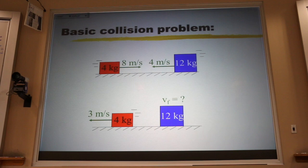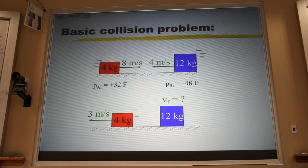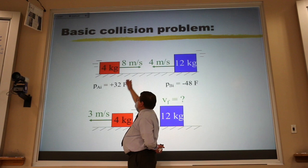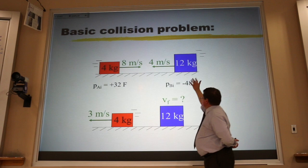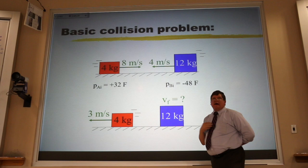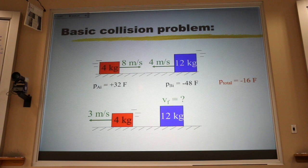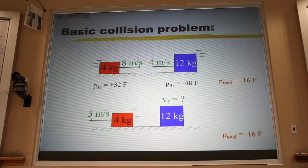Here's the basic collision problem: two blocks collide, you're given one velocity, asked for the other. The red block: 4 times 8 gives 32 kg·m/s to the right, so it's positive. The blue block: 12 times 4 is 48, and it's negative because it's to the left. Adding those together gives negative 16 kg·m/s — that's the total momentum that must be conserved. After the collision, I still have to have negative 16.